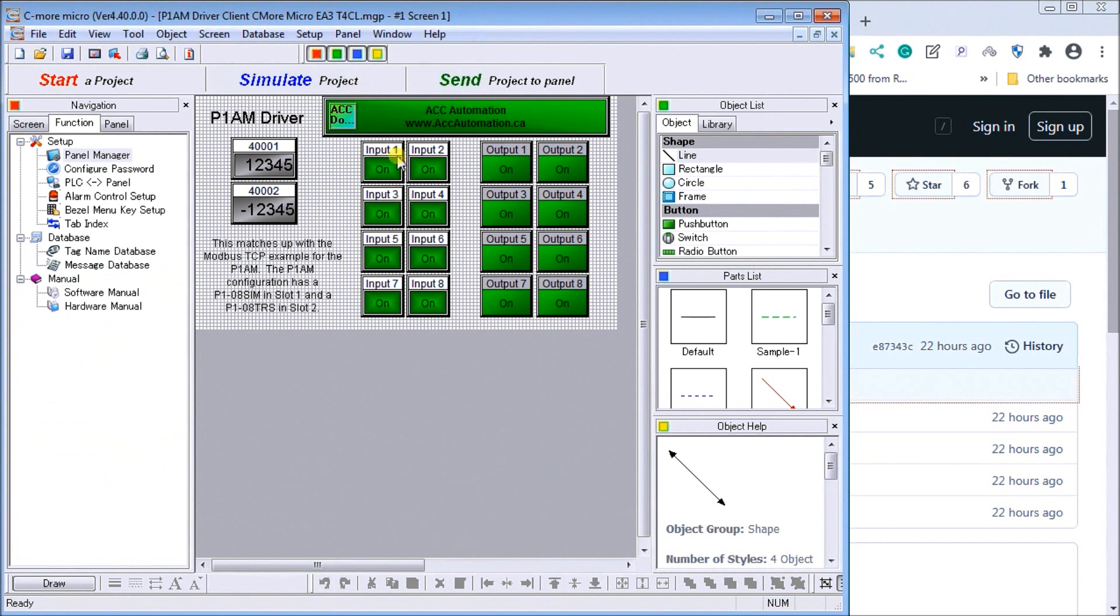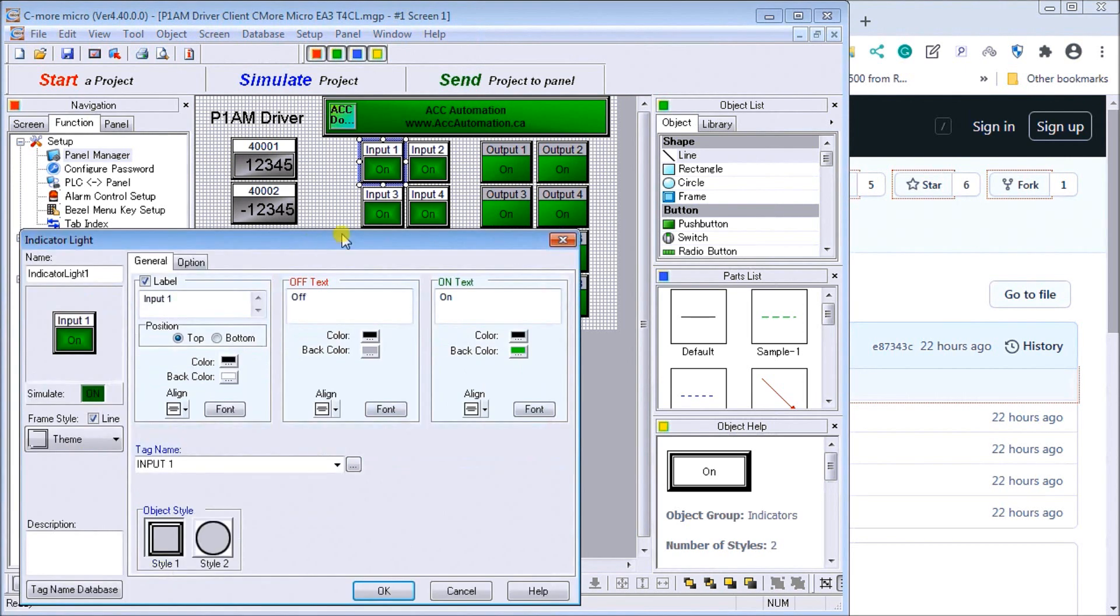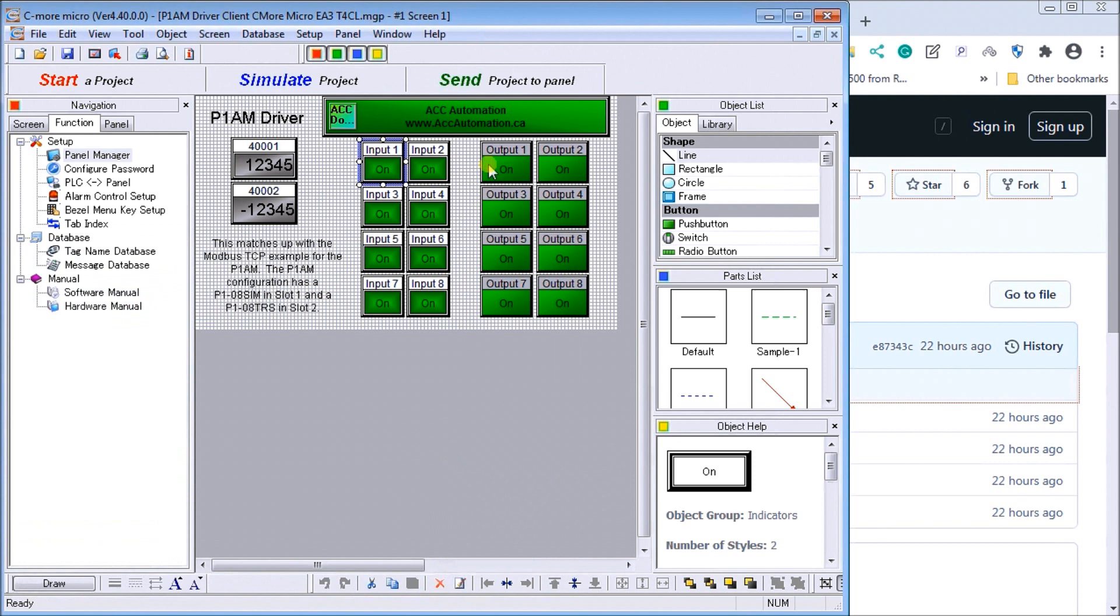And you can see here, there's my input bit. And what we've done is used an indicator light on that input bit. So the indicator light comes on for input number one.